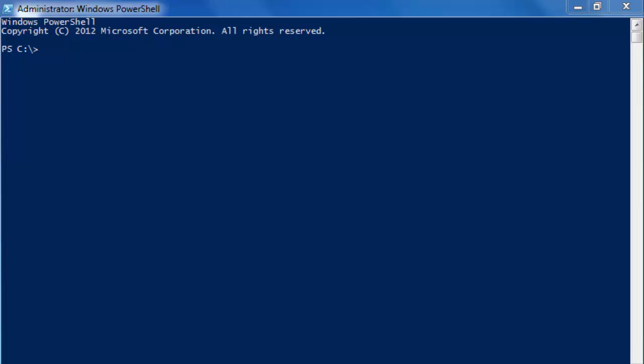We can create folders in Windows Explorer, but let's do that in PowerShell. We have a commandlet called new-item which lets us create folders and files and other stuff, so let's try it out.